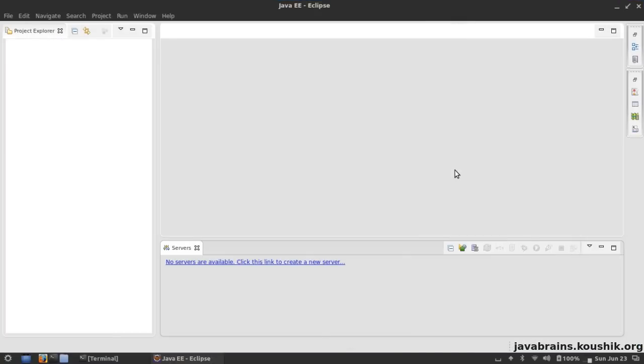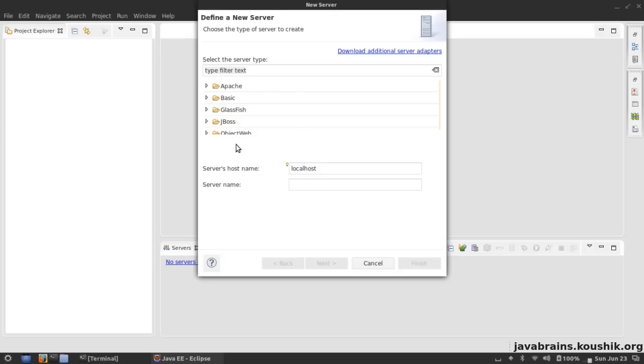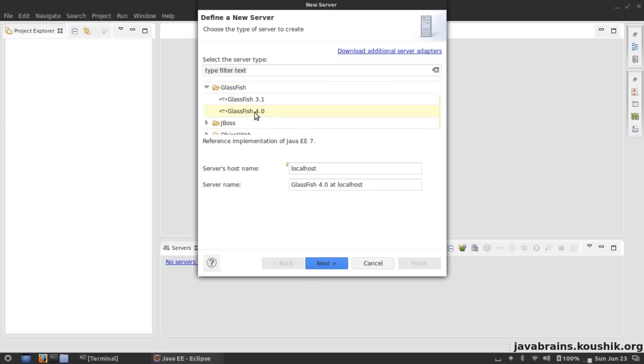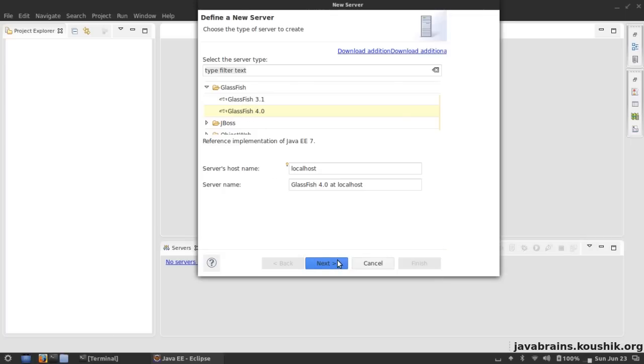I'm back to the workbench. Now it still says no servers are available - that's because we have installed the adapter but we haven't created a server yet. Click on it again and this time you see you have the GlassFish entry. Ideally you should have a GlassFish 4.0 entry available here. Click on that and hit Next.